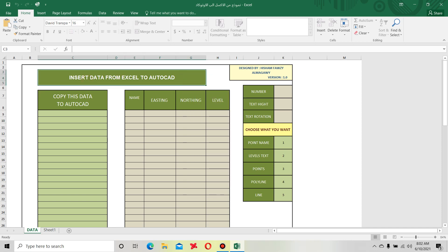See this insert data from Excel to AutoCAD. You can take the data from AutoCAD or from GPS, from total station, anywhere. You need four things: first name - a serial number one, two, three, four, five, six - then easting, then northing, then elevation.